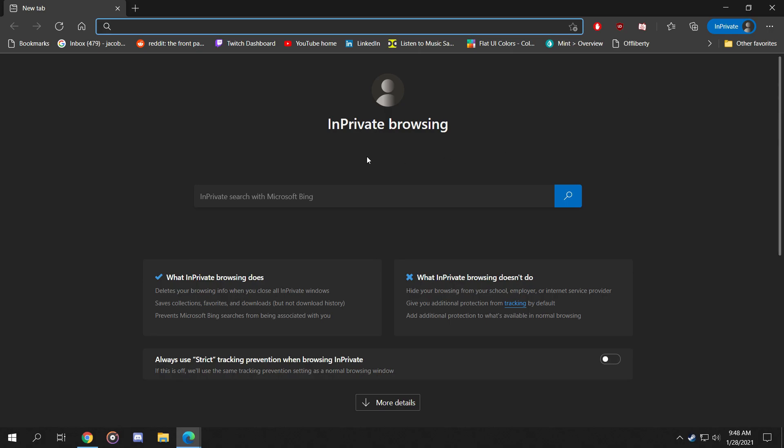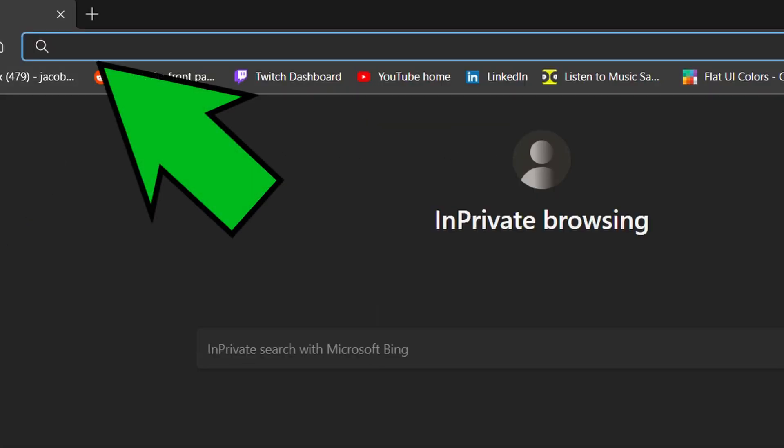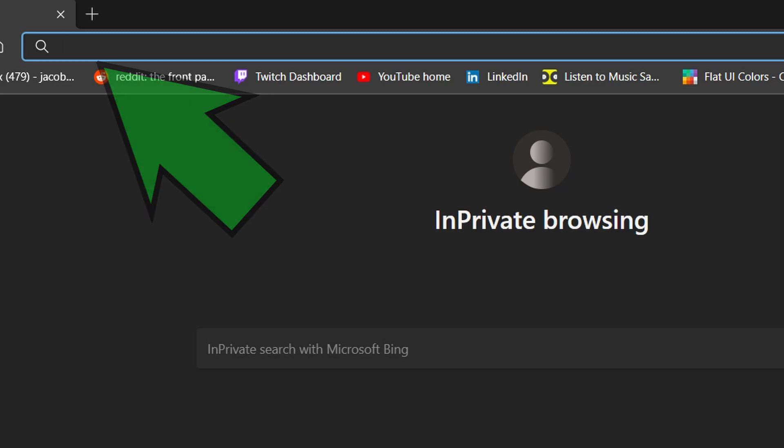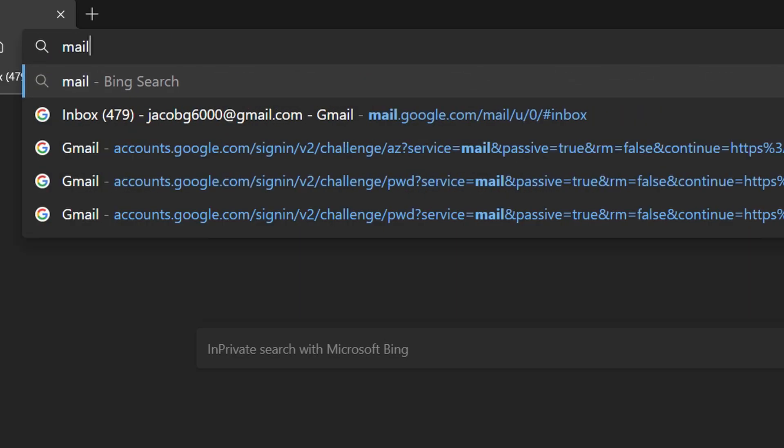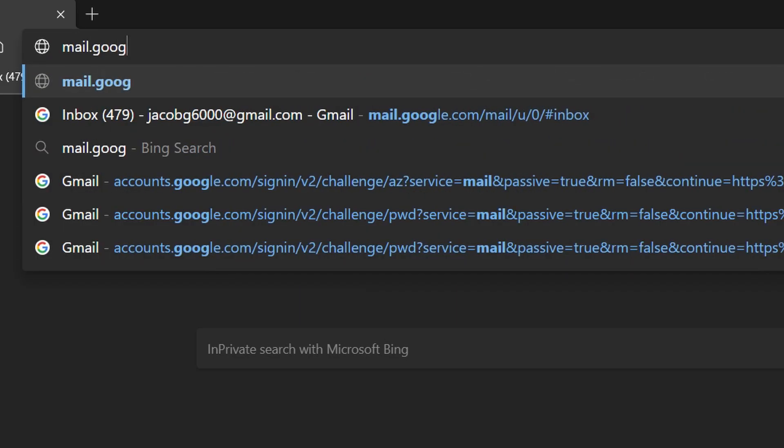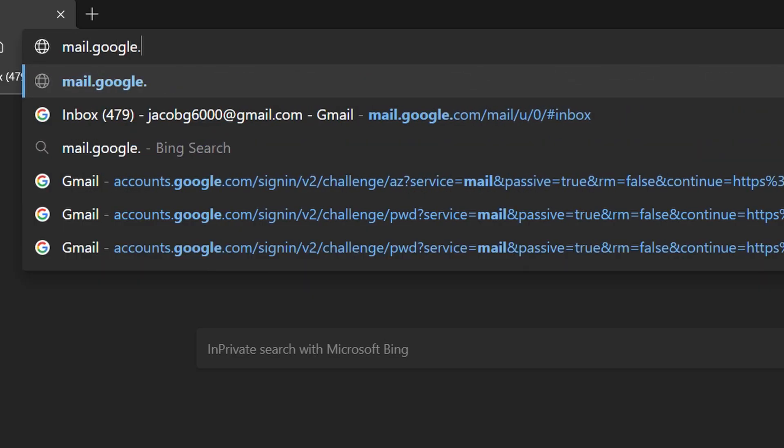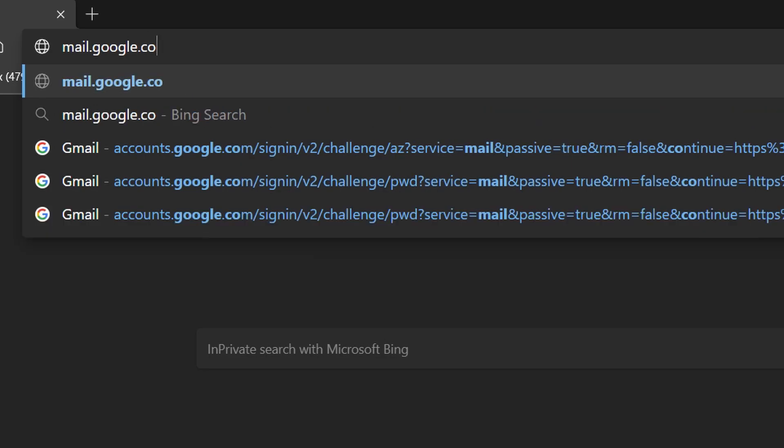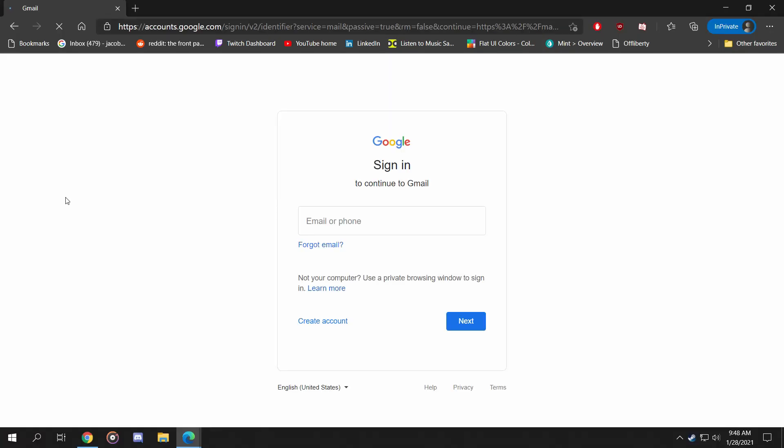So from here, let's go to the address bar located on the top of the screen and type mail.google.com. When we do this, we will be taken to the login section of Gmail.